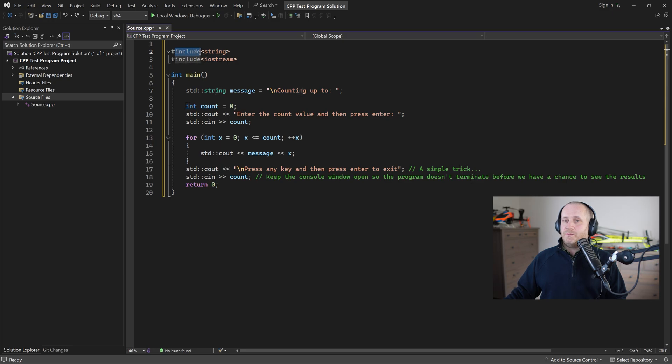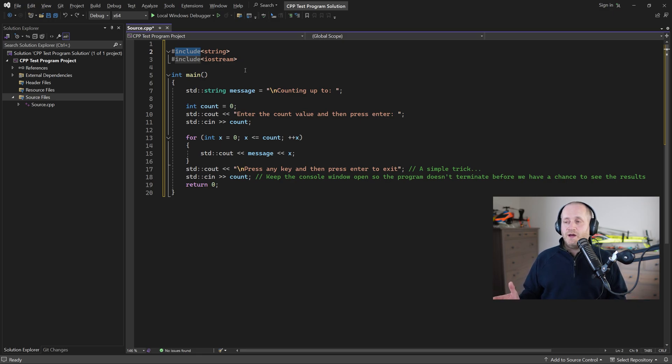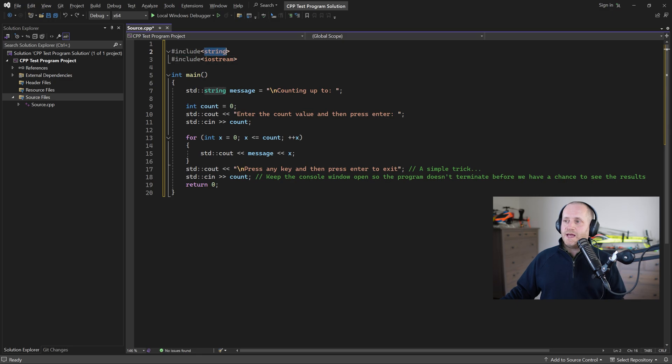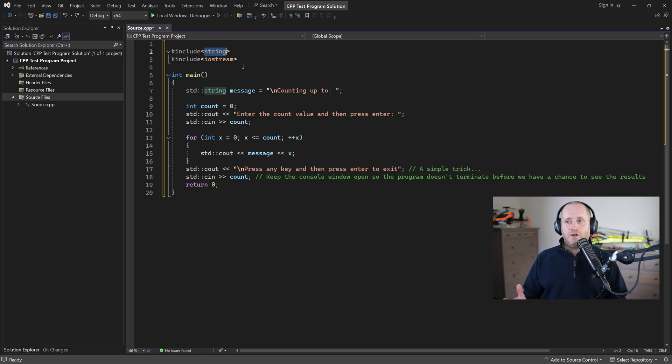Therefore we need to include the string library which will allow us to create a text message and also the input output stream so that we can output the text message to the console window.